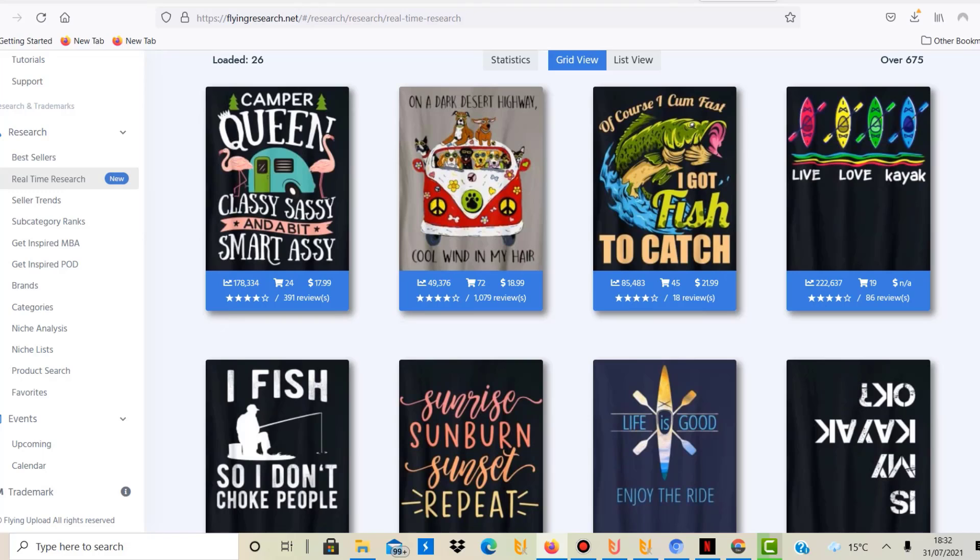This will give you many more designs, even for smaller niches, and should give you a better research experience. Now I've only started to use that new function today. I think they released it a few days ago in a major upgrade. I think it makes Flying Research more valuable.